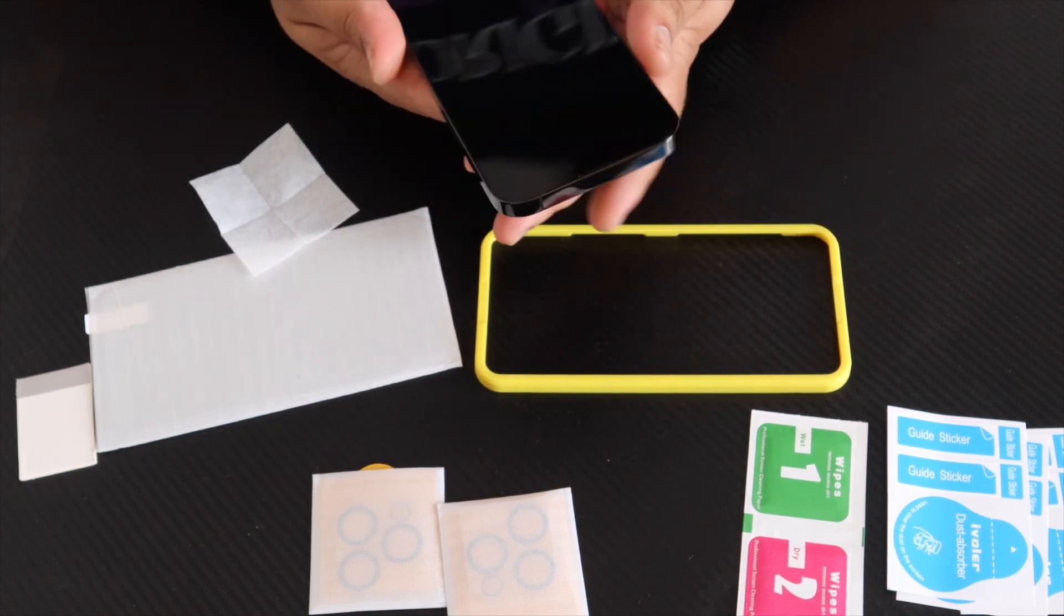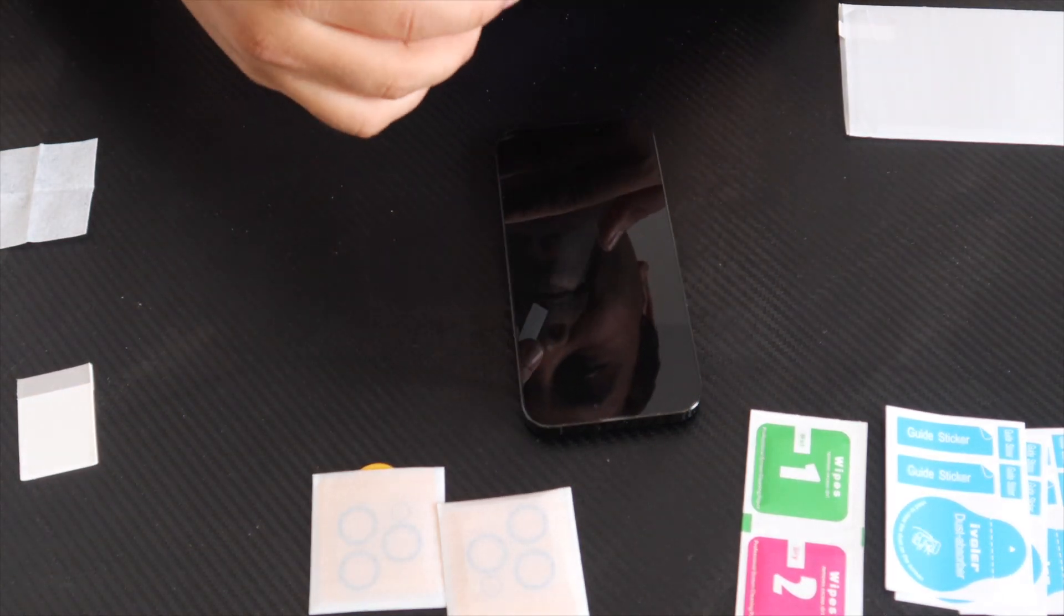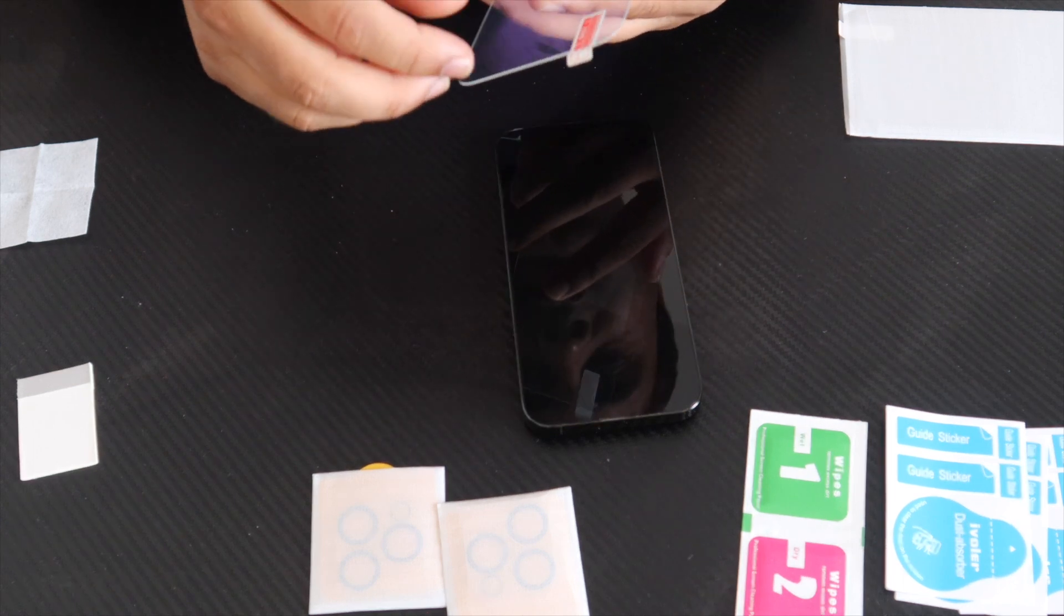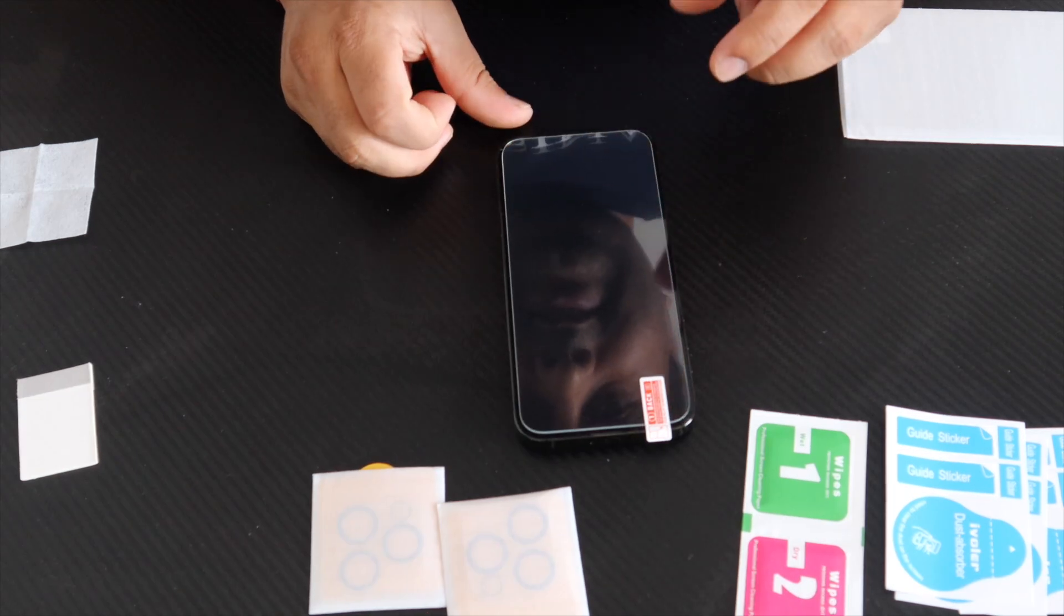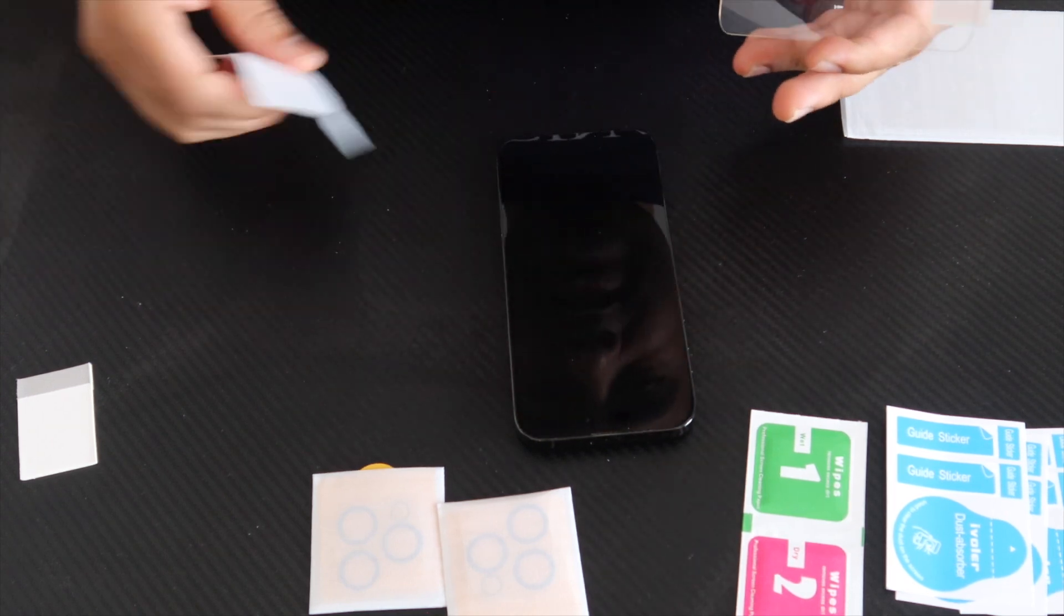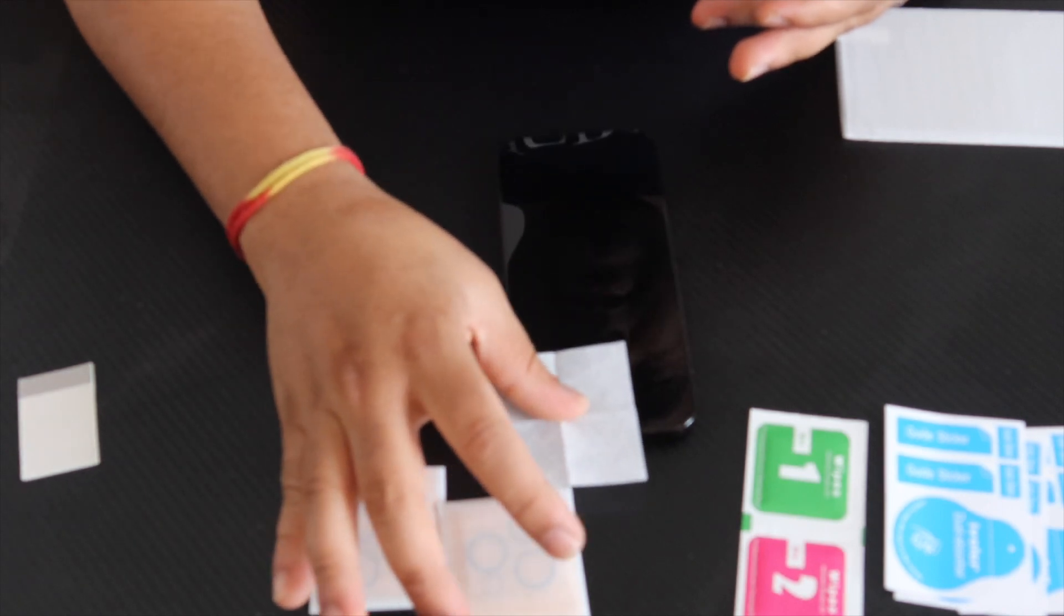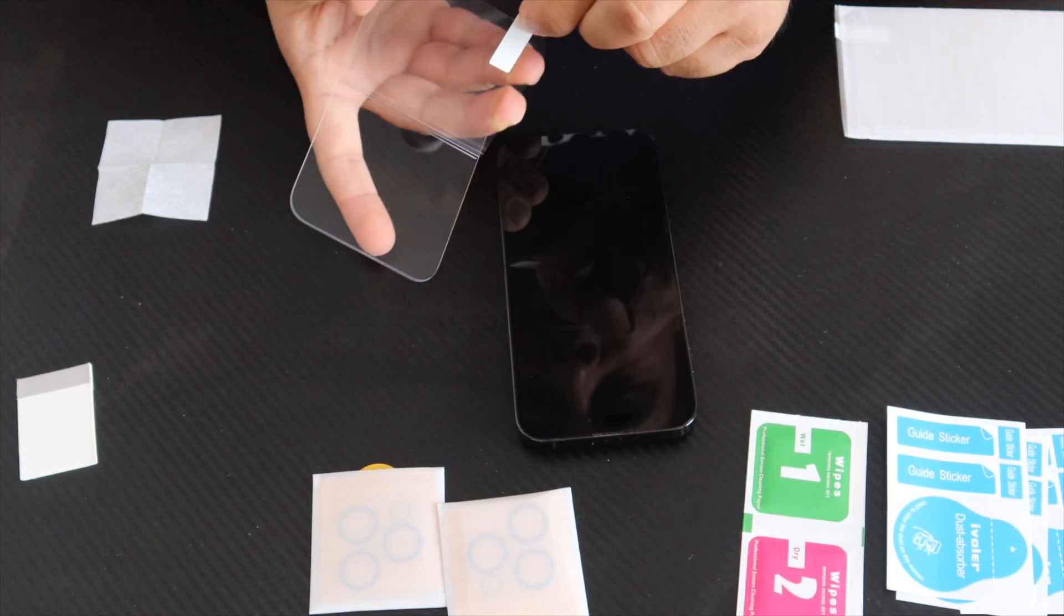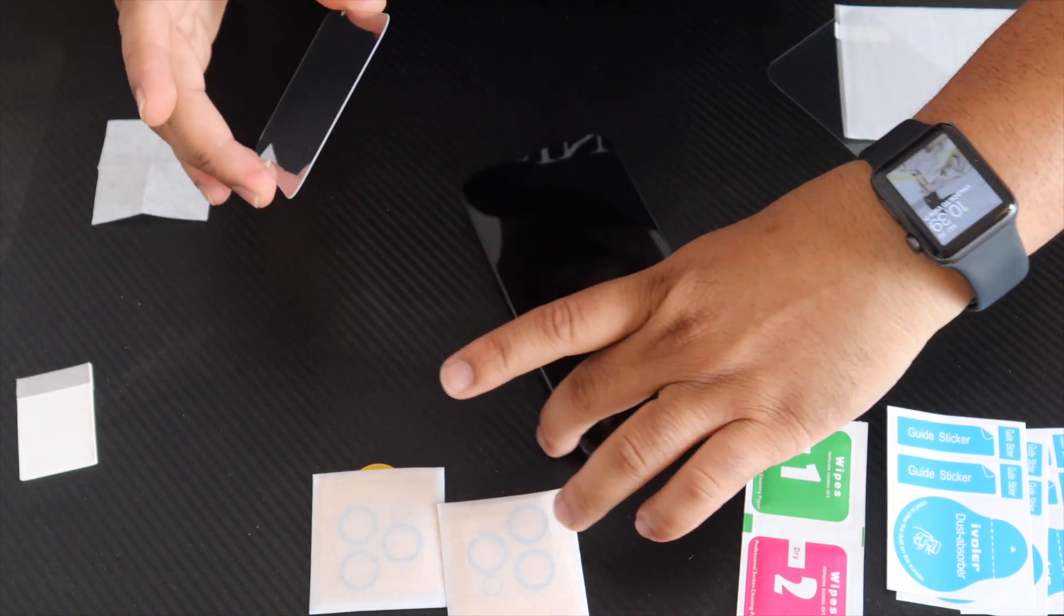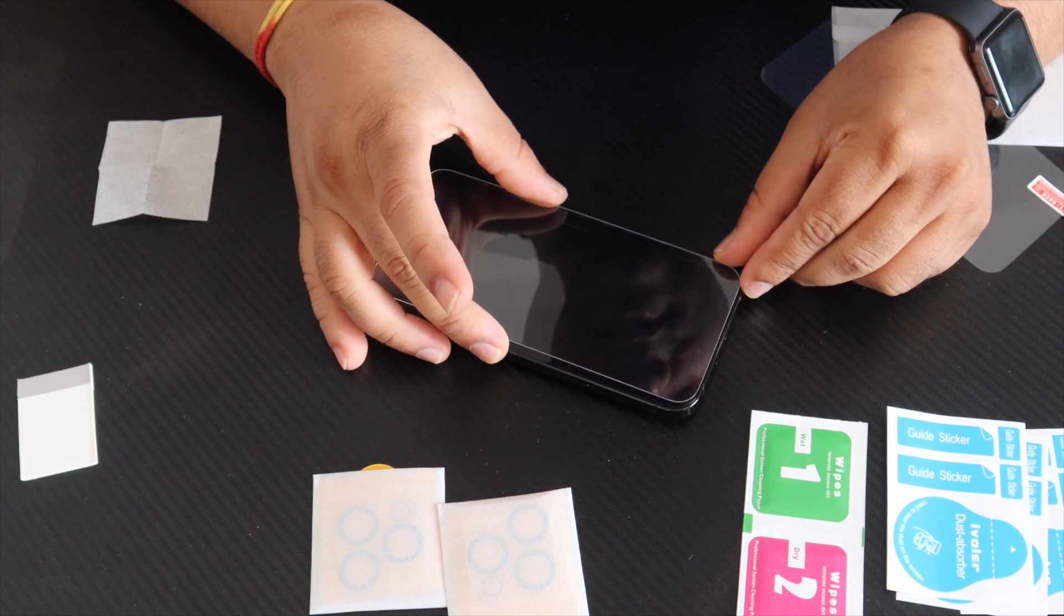Now time to fix the screen protector. You can see here, first of all like this. I just simply check properly. This one is perfectly matchable. We can fix like this here. So again, once again I clean here.